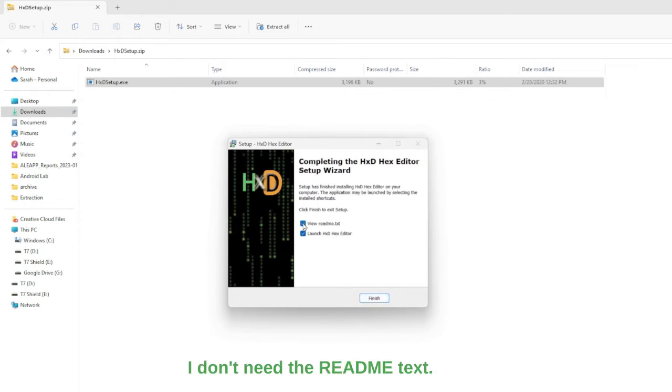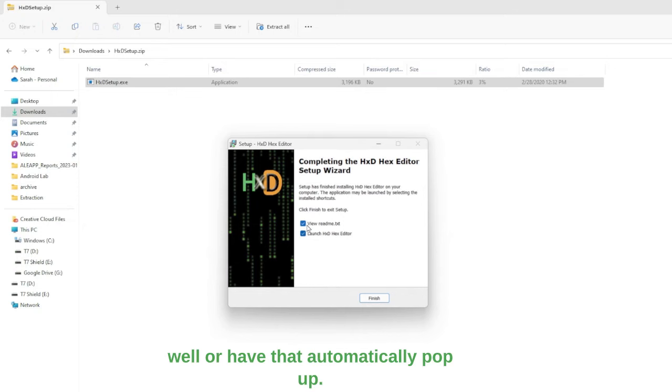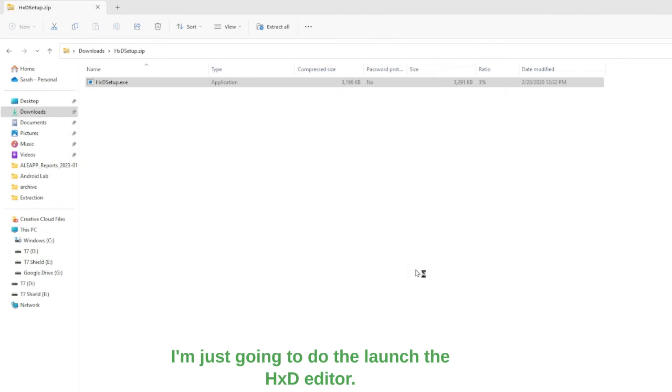I don't need the readme text. However, you may want to download that as well or have that automatically pop up. I'm just going to launch the HXD editor.